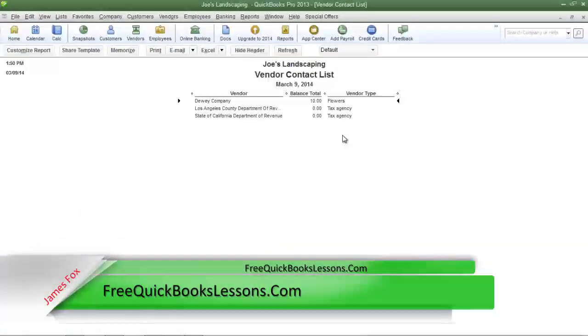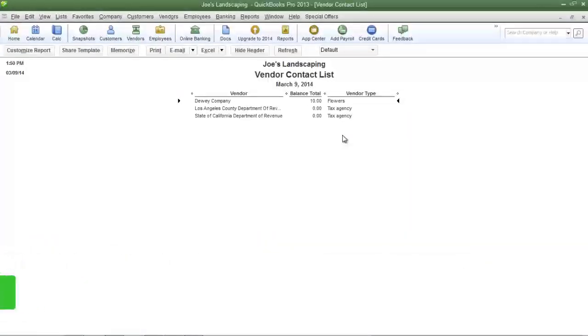And that is how you create a vendor type list and a report based on the vendor types. If you have any questions please send me an email. Once again this is James Fox and I'll see you next time.